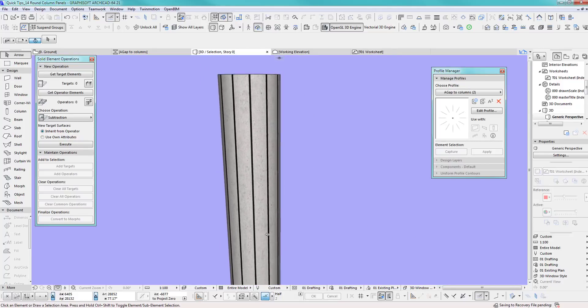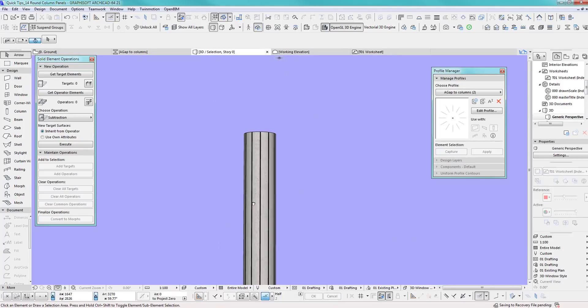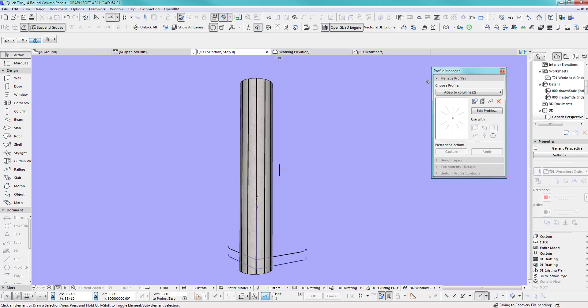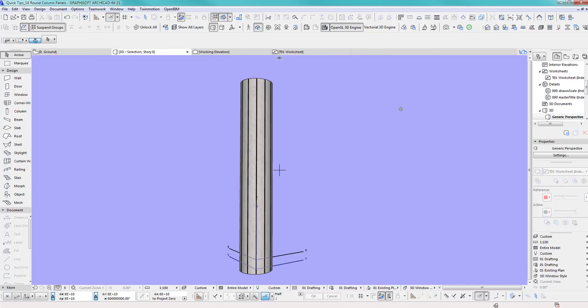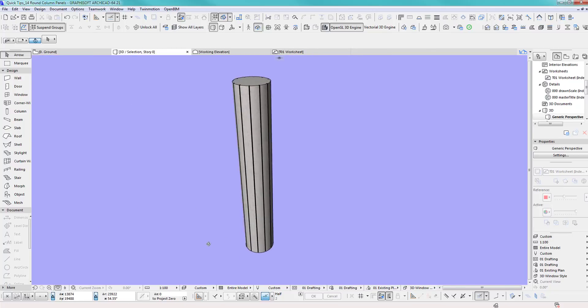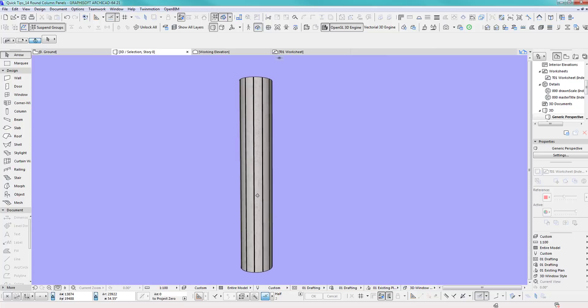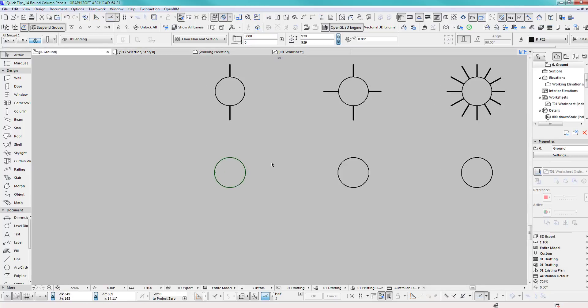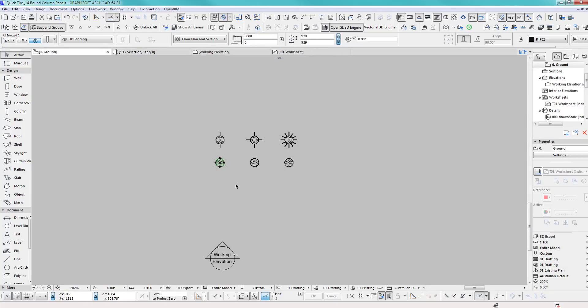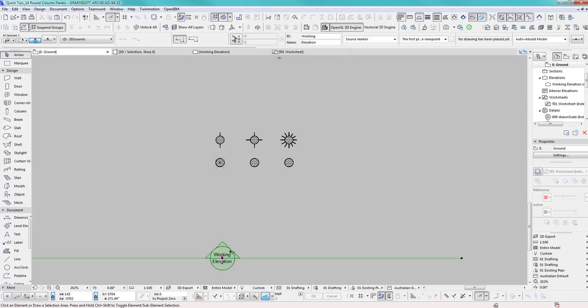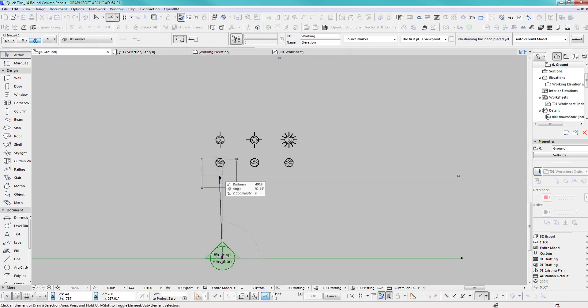This is a pretty cool, nifty little way to get yourself some panels going on the column. We can obviously do the same on the sides, I mean horizontally.